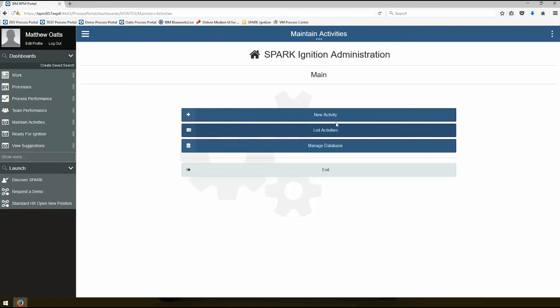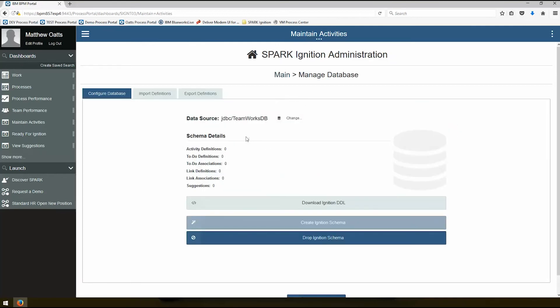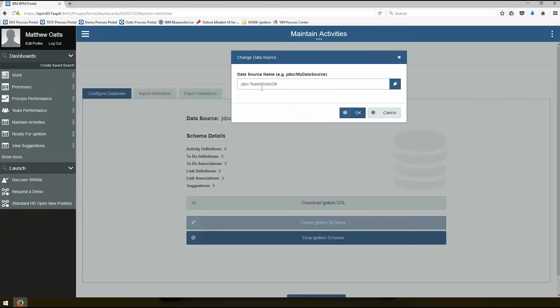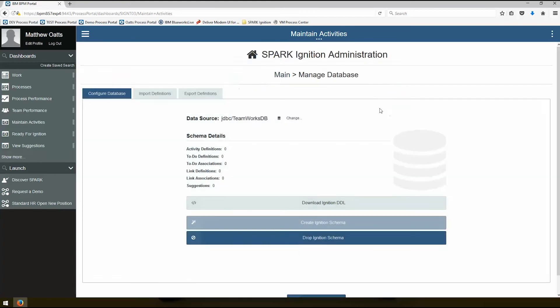All right, so we have new activity, listing activities, we're going to start with manage database. So in manage database we actually have a data source set here. By default Spark Ignition creates schemas on the default database. If you want to point to an external database, you could do that. You would just have to put a different data source in here, and then you need to create the schemas.